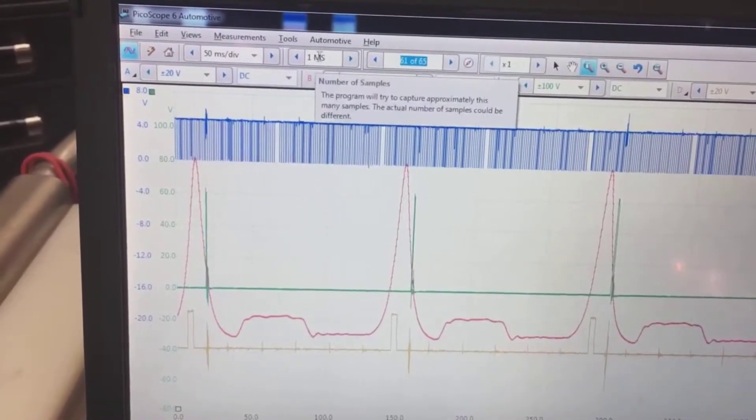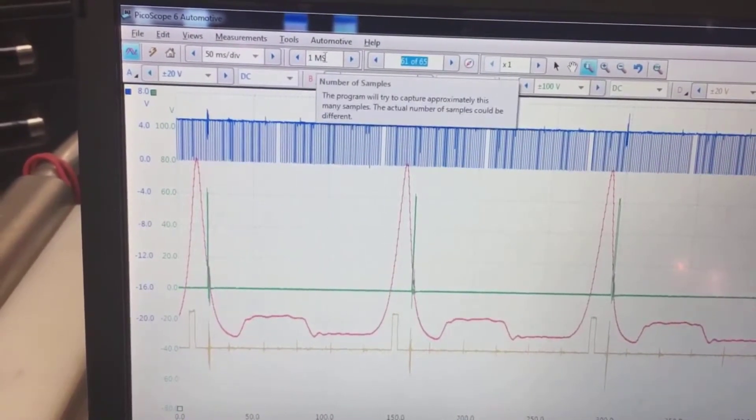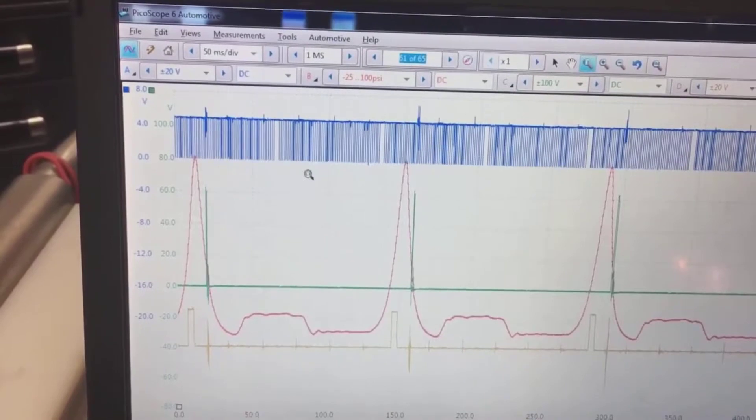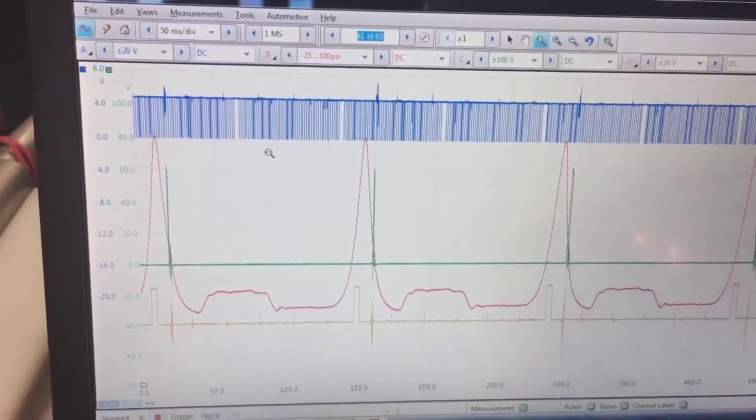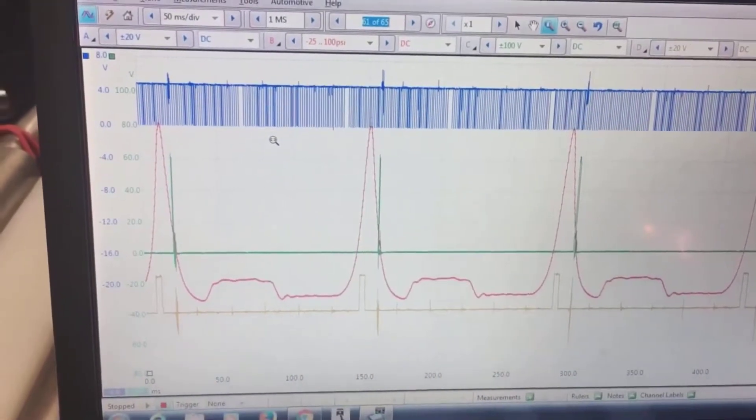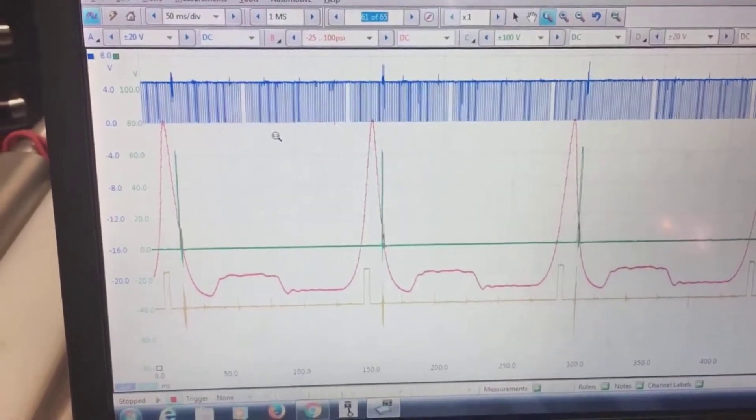Now up here we've got them running at 50 milliseconds per division. You can crank that up, crank up your sample rate, but then you end up with a really big file.